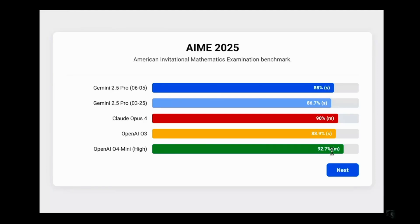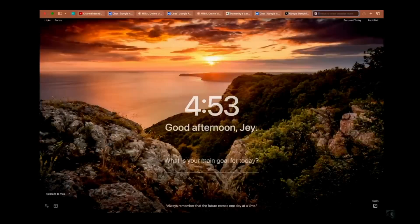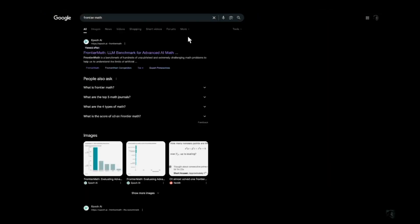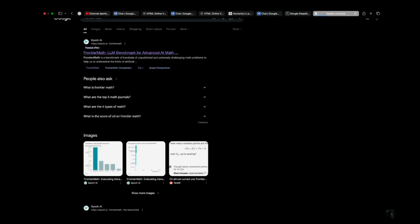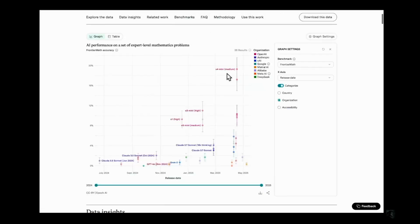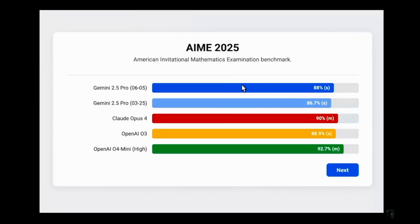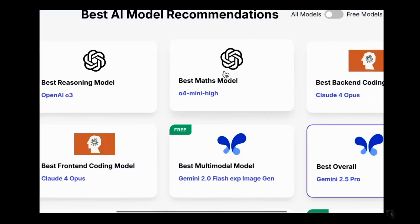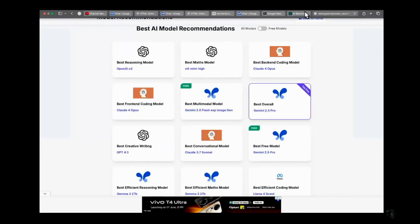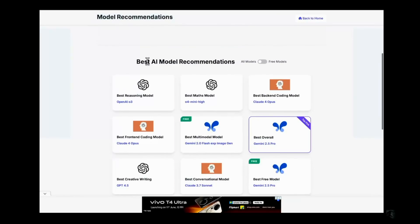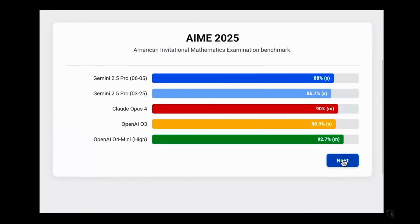This is backed by the Frontier Math benchmark as well. If you go to AI benchmarking, the highest model listed is o4 Mini Medium, though the latest Gemini models haven't been included yet. The best max model is OpenAI o4 Mini High. I'll be giving the link to my website in the description where you can check out my model recommendations.